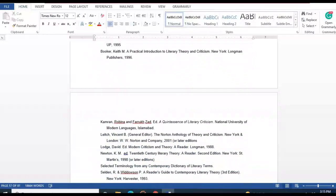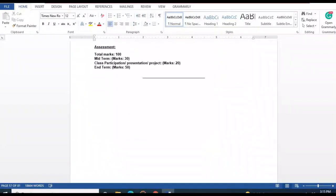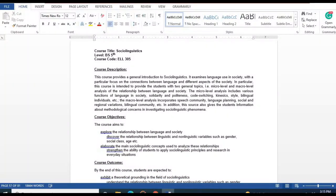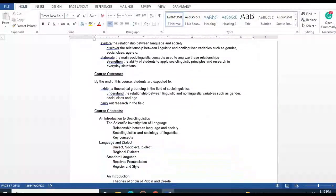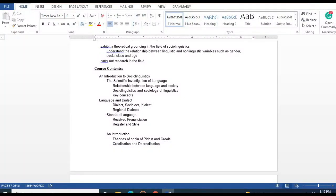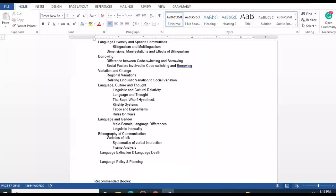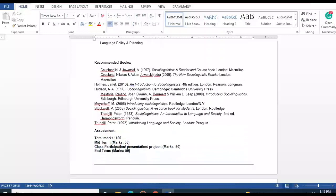Sociolinguistics is the next course. Contents include introduction to sociolinguistics, scientific investigation of language, the relationship between language and society, concepts such as dialect, standard language, register, and theories about pidgin and creole languages.